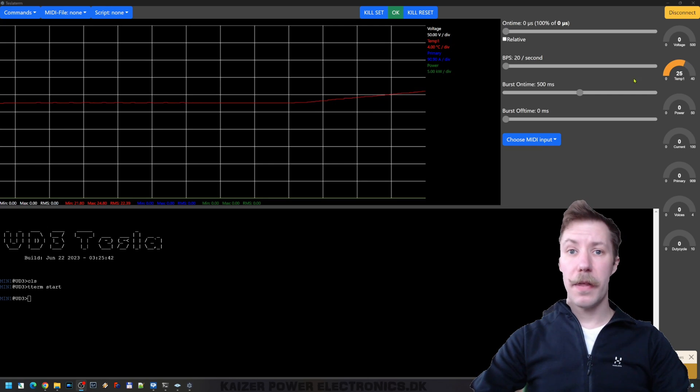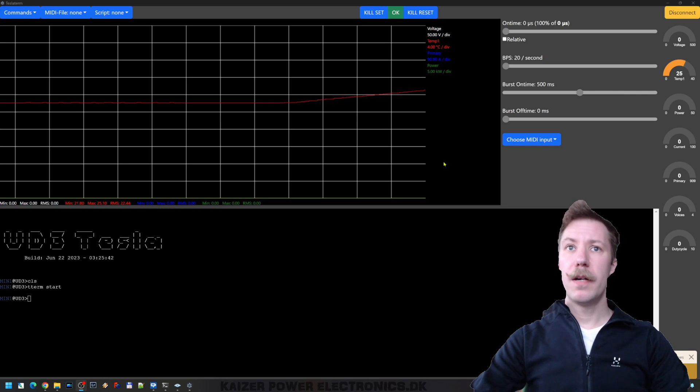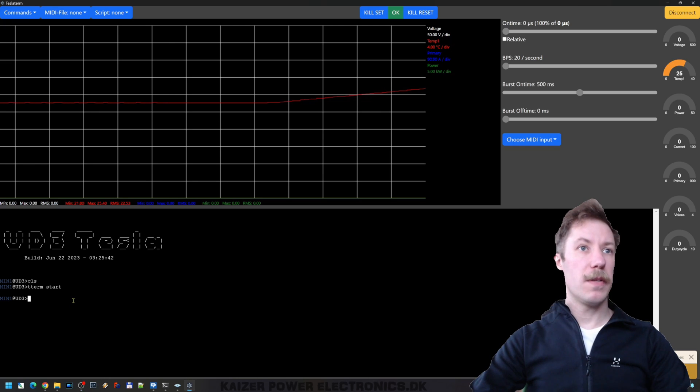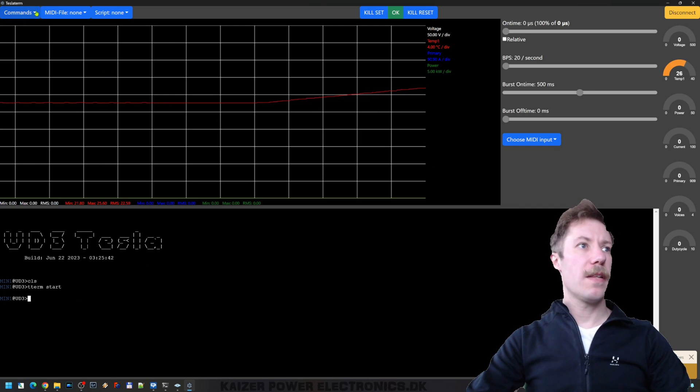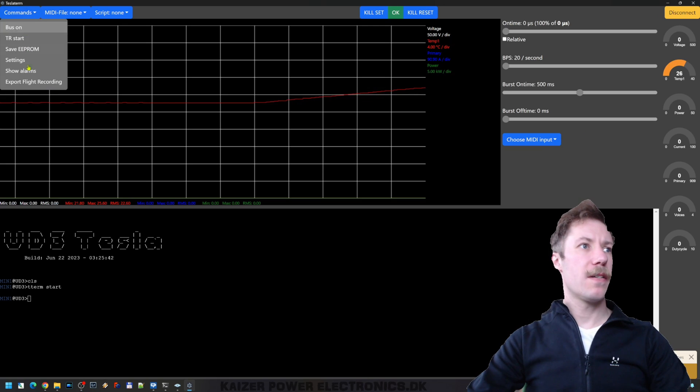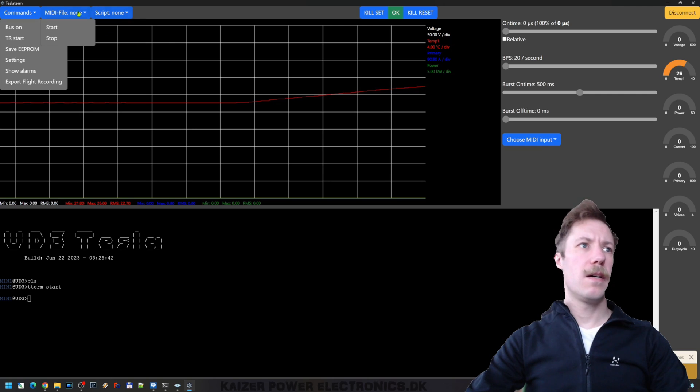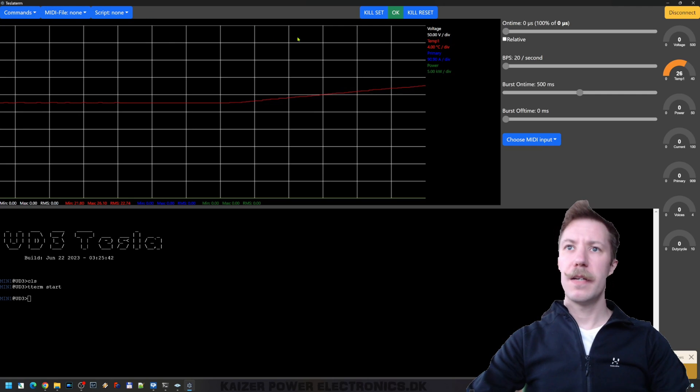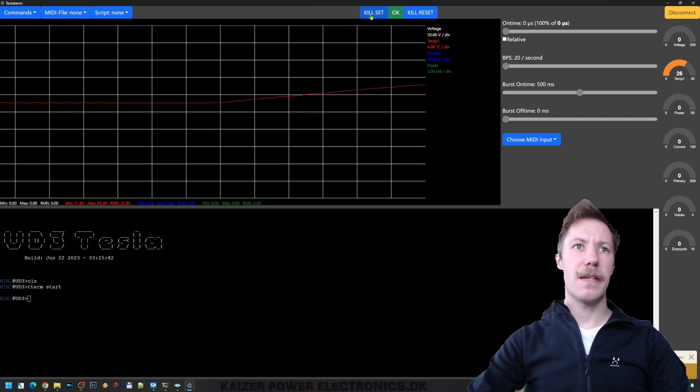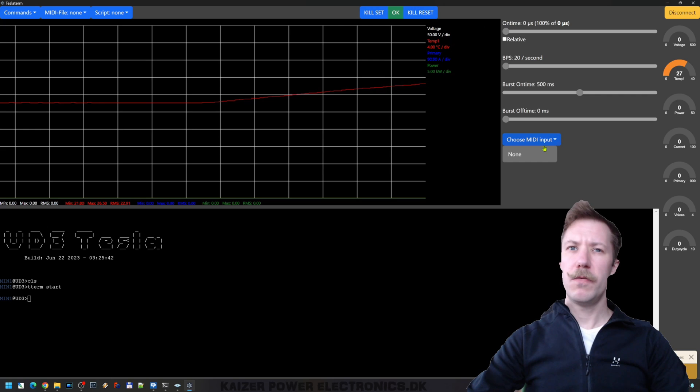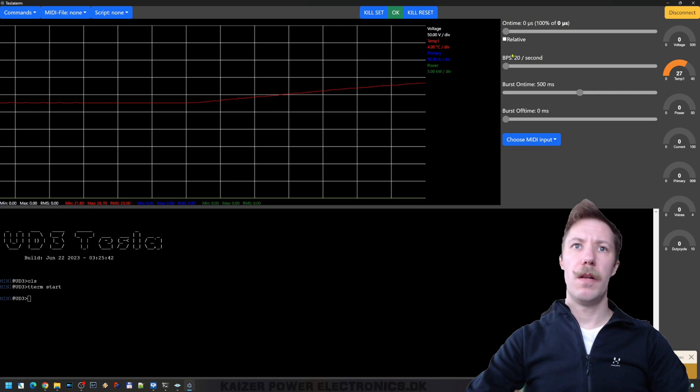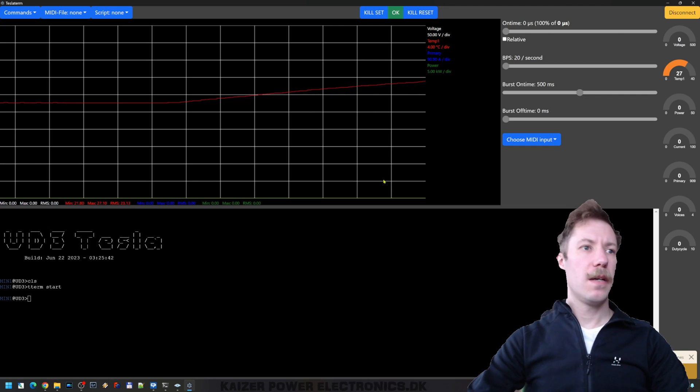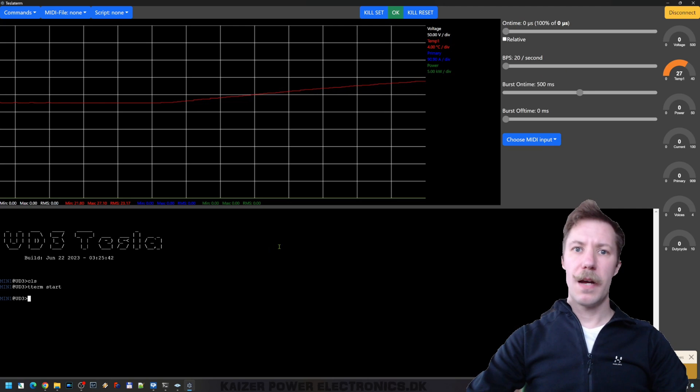Now, I got nothing else connected, so hence we have no other measurements. But here we have the terminal that we can recognize from the connection with Putty. And other than that, we can actually send some commands up here. We can do some MIDI file, some scripting. None of this I got any idea how that works. But we can also do some resets and kills. So we can also choose a MIDI input over here. And of course, there is the normal interrupter settings, just with sliders here.